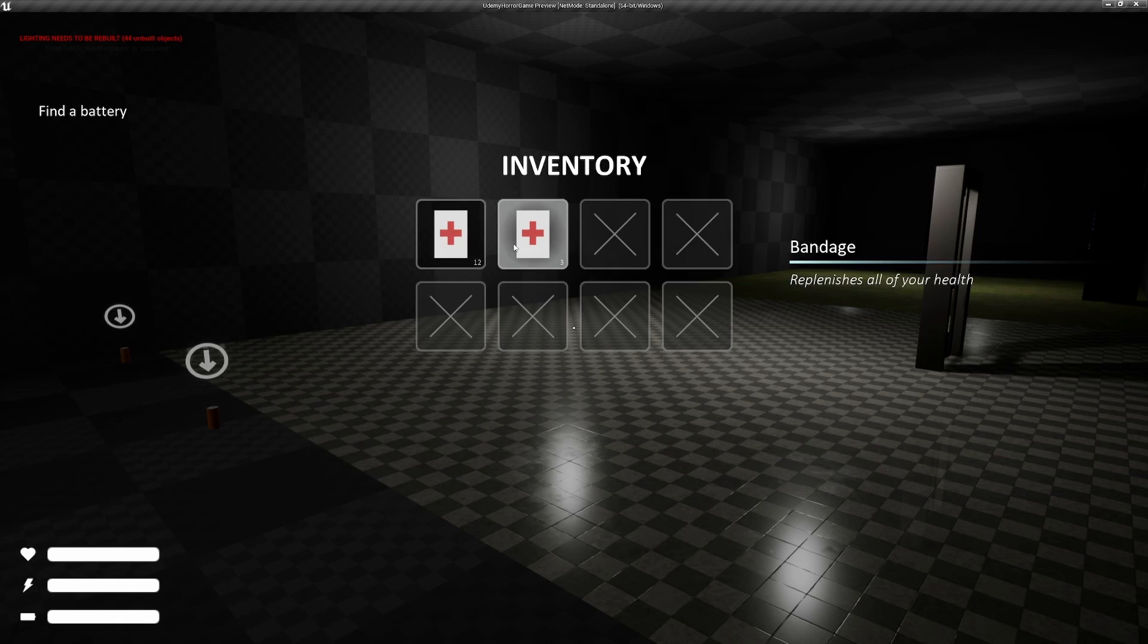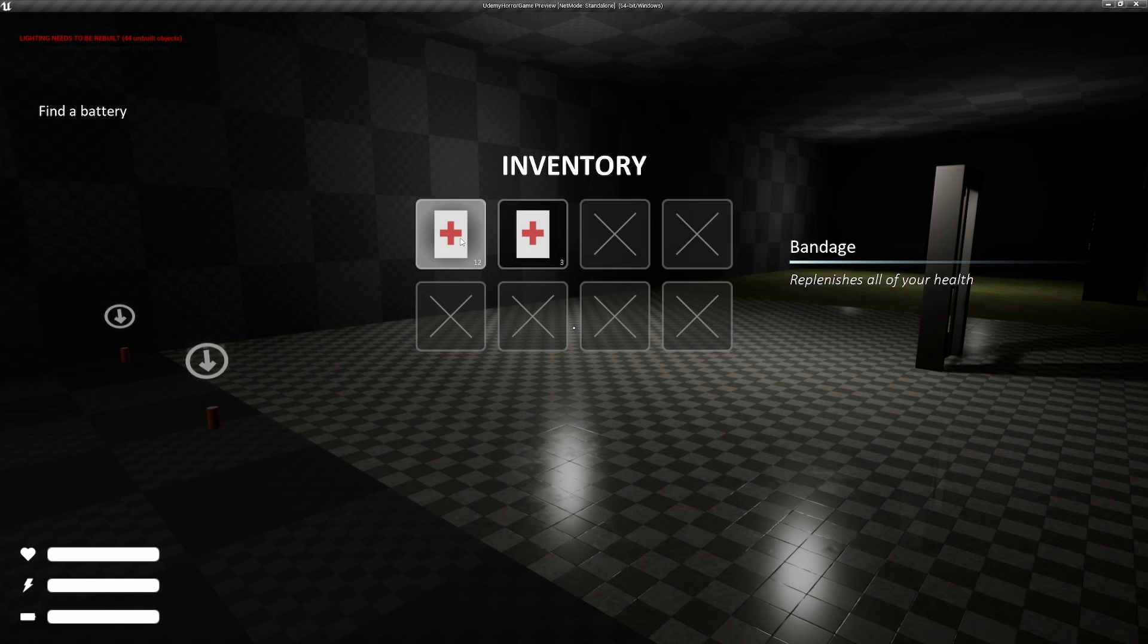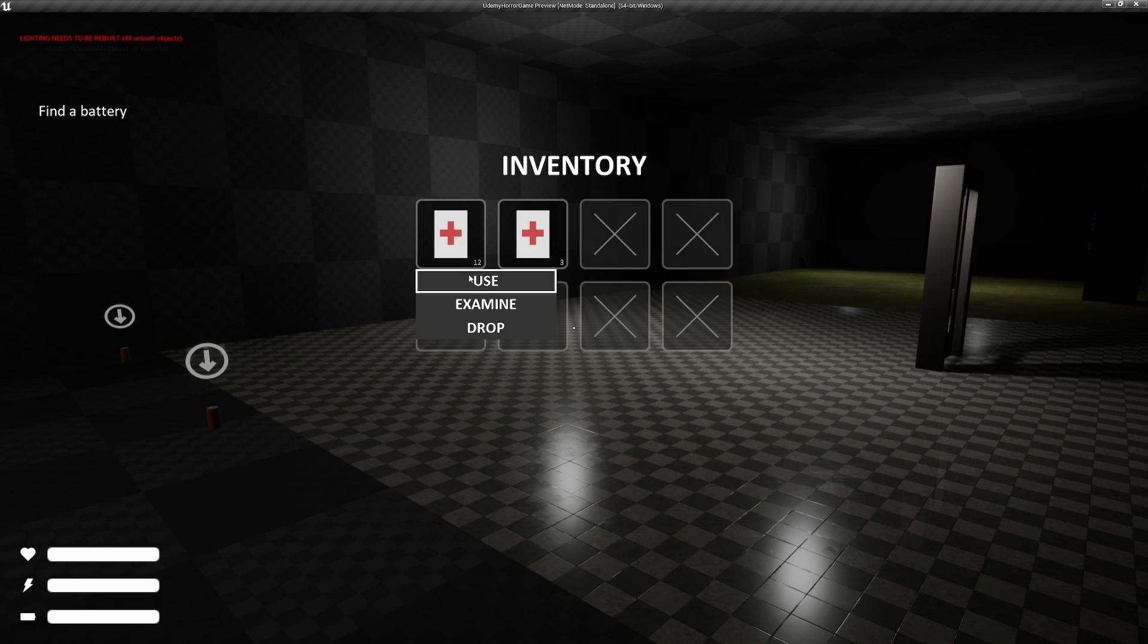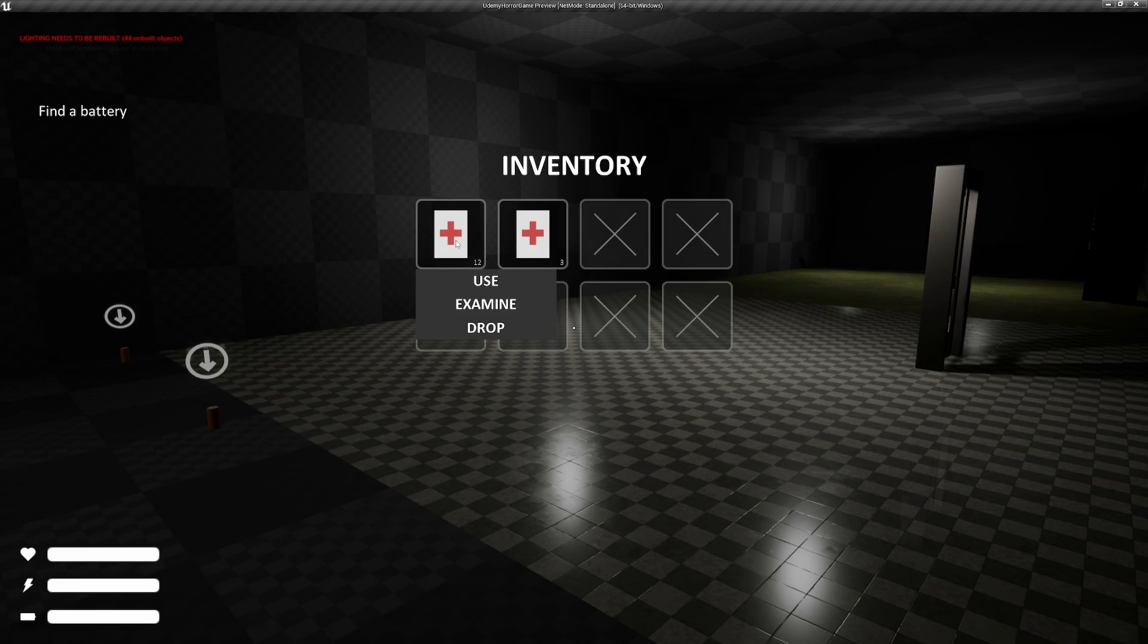We have descriptions on the right when we hover over and we have a few options so we can use them. This won't work because our health down here is already full. This only works if we have low health.